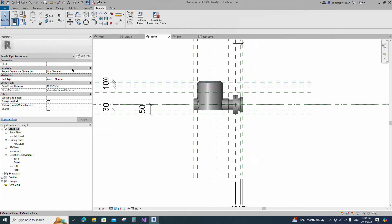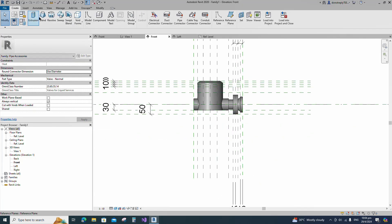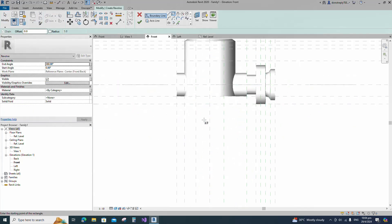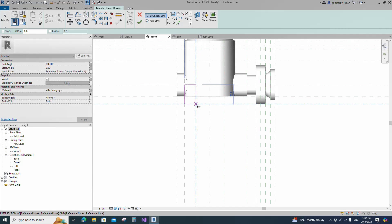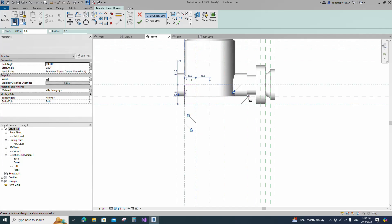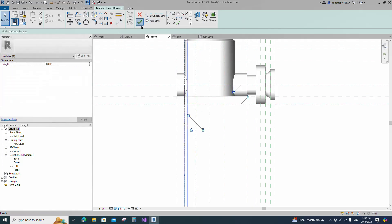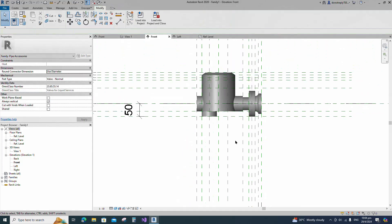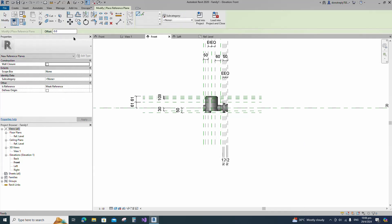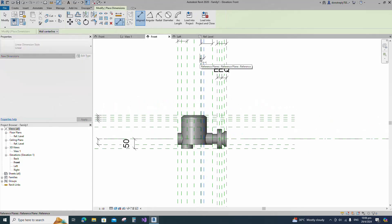Go to Create and select the Revolve. Draw a rectangle and lock to the reference plane. Set the axis line and finish the revolve. Select the existing reference plane, offset 15 millimeters and create similar. Insert dimension and lock it.